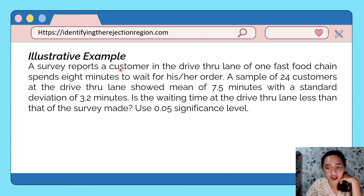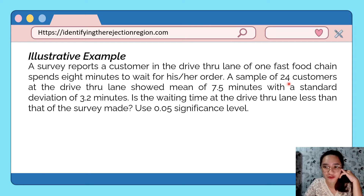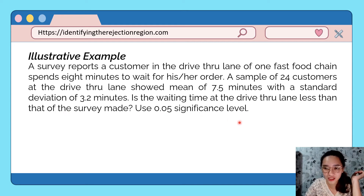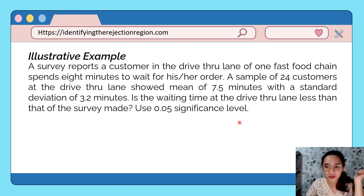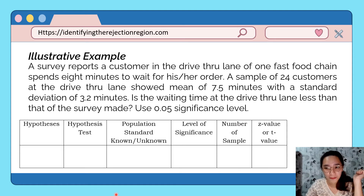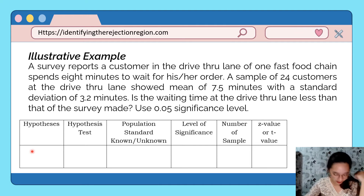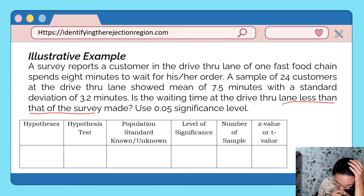Example 4: A survey reports a customer in the drive-through lane of a fast food chain spends 8 minutes waiting for an order. A sample of 24 customers showed a mean of 7.5 minutes with a standard deviation of 3.2 minutes. Is the waiting time less than that of the survey? Use a 0.05 significance level. Our goal is to determine the critical value and construct the rejection region. We need to identify which tail the rejection region is in.